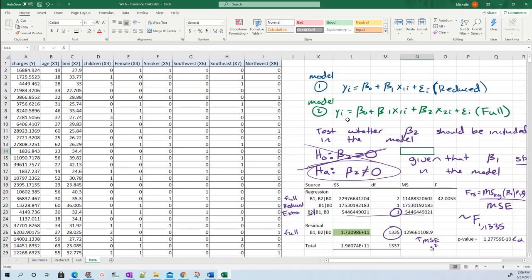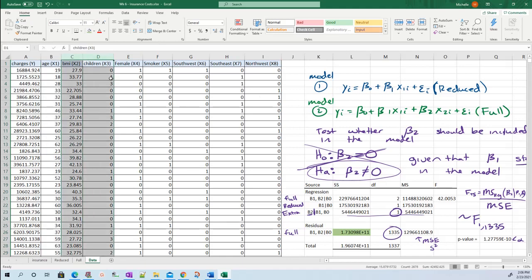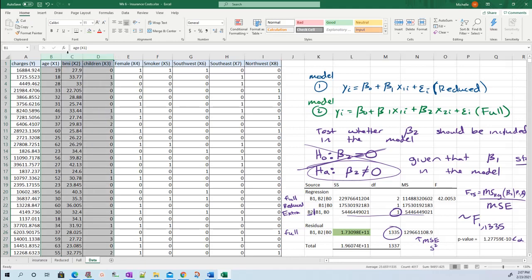In the previous video we did a partial F test for adding X2, adding in BMI. We wanted to know does the model with both BMI and age do better than just the model with age. That's the test we ran. In this video, I want to do a slightly more complicated partial F test where I'm adding two additional variables at the same time.